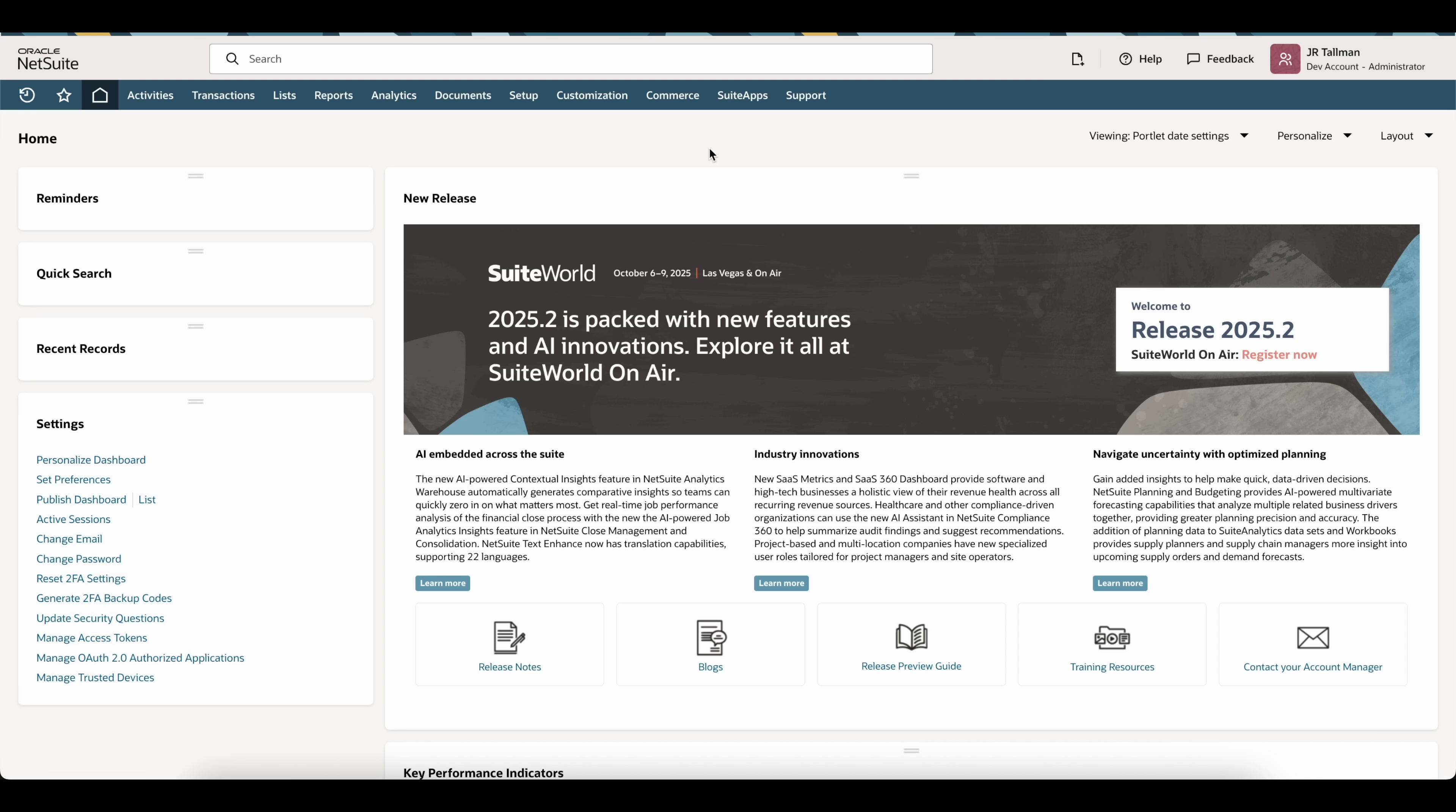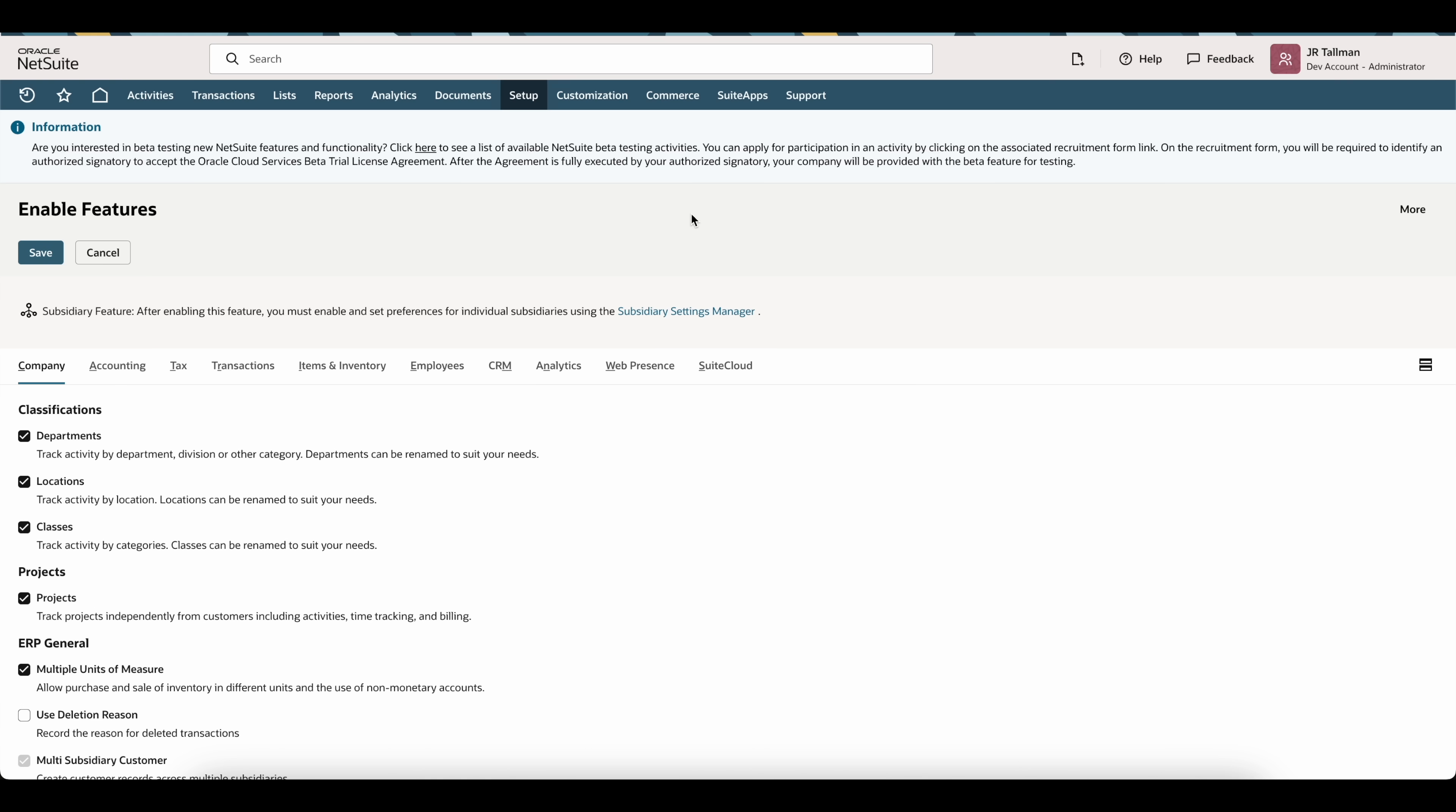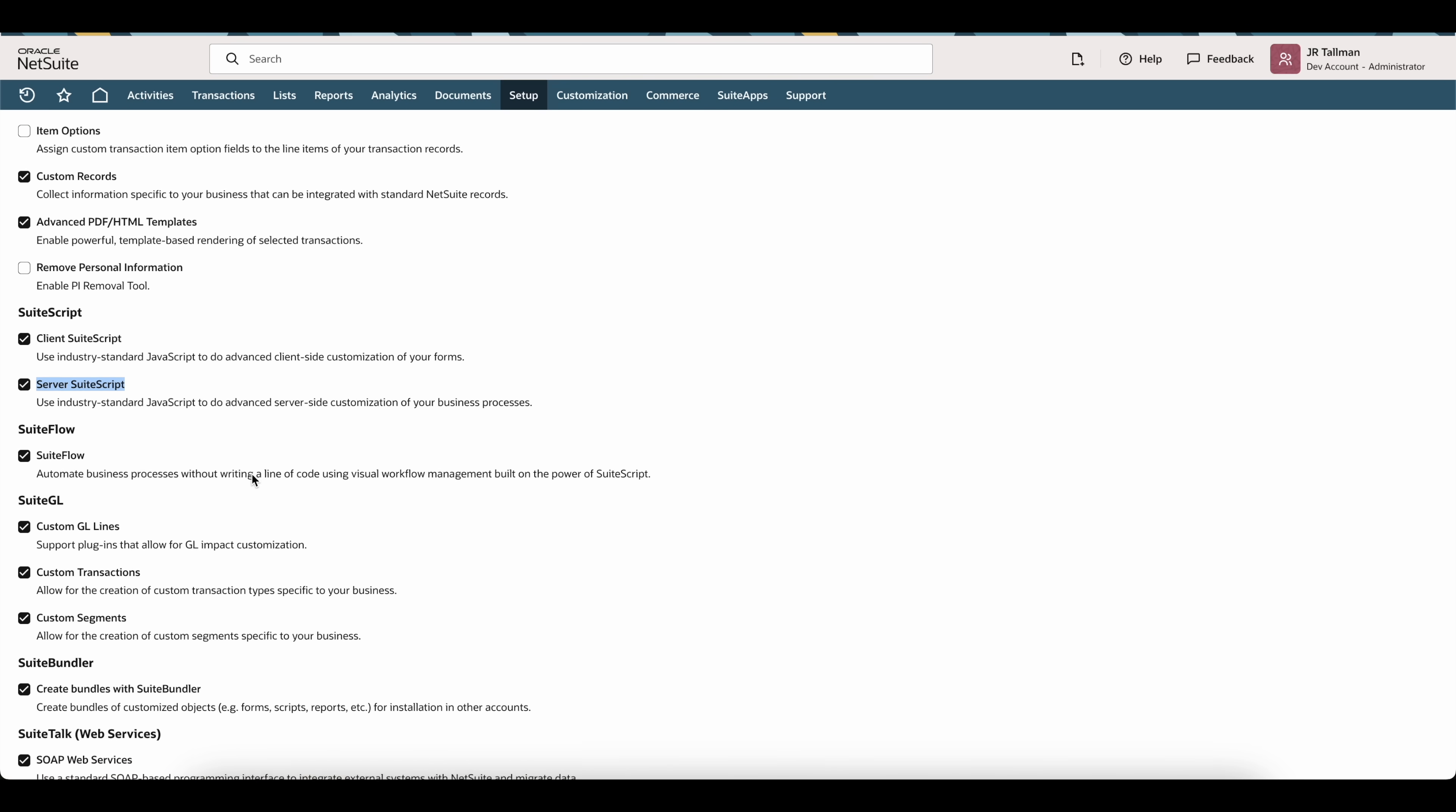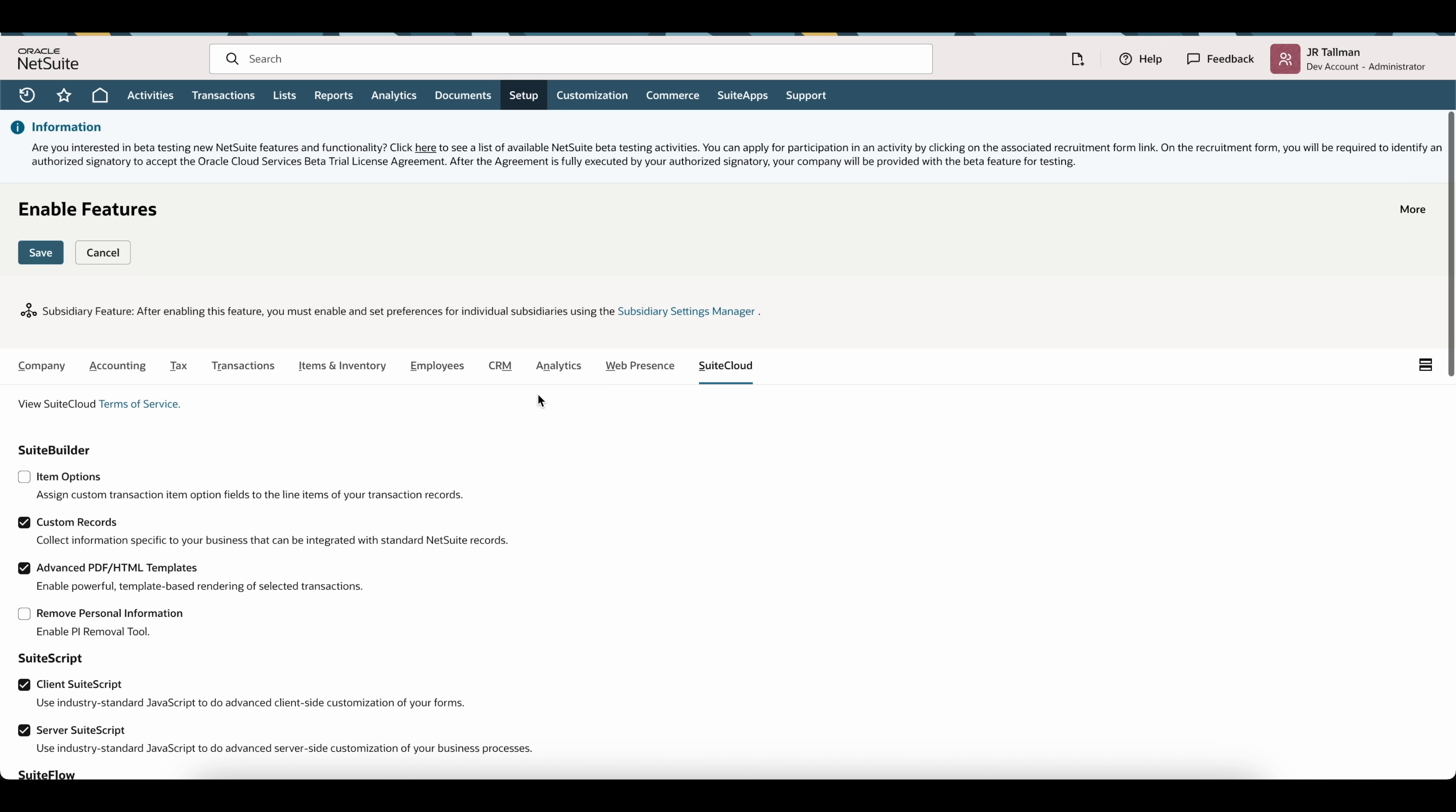The first thing we're going to do to make sure that we can connect is to enable two features. This can be found underneath Setup, Company, and Enable Features. Once on the Enable Features page, go to the SuiteCloud sub tab and ensure that the server suite script is enabled as well as the OAuth 2.0 down below. Those are two requirements that need to be checked off before we can connect to ChatGPT.